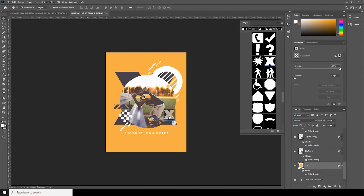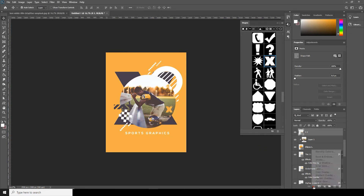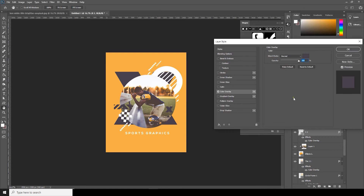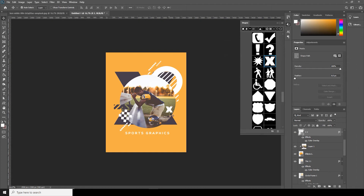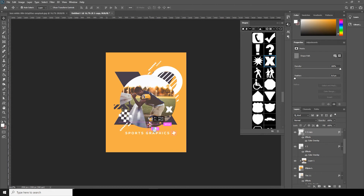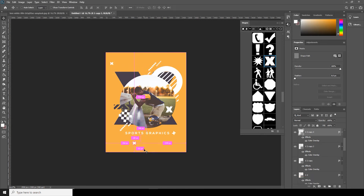Let's add one more — make it very small, change the Color Overlay to white, and let's duplicate this one by holding Alt and dragging to make a copy. Make it smaller, rotate a little bit, then Alt and drag again, change the rotation, and Alt and drag — a little bit smaller. Maybe it's too small, so let's make it a little bigger.